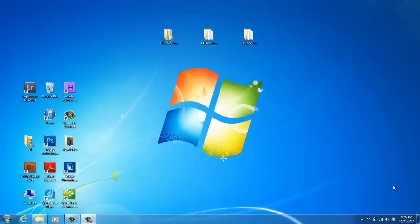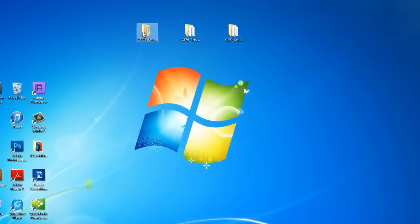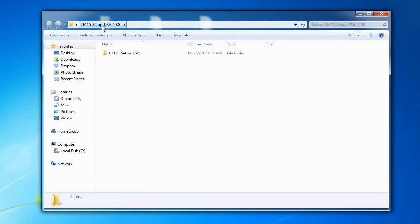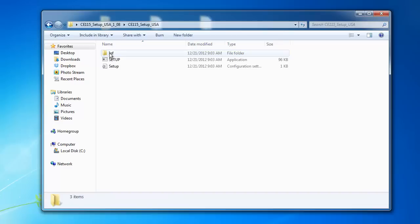Once you have the programming software, just double click on the CE115 setup. On the next screen, again double click CE115 setup.